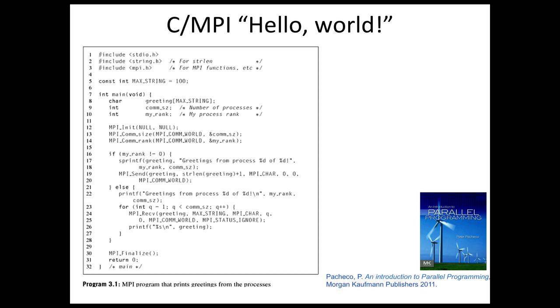We're going to look at a simple hello world program written in the C programming language using the message passing interface, the MPI toolkit, which is a much more mainstream way to write scientific code.